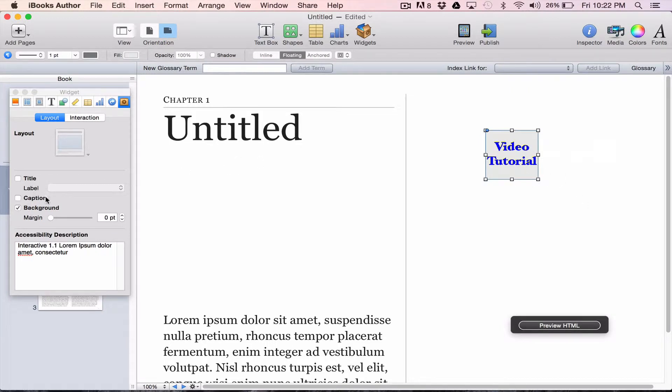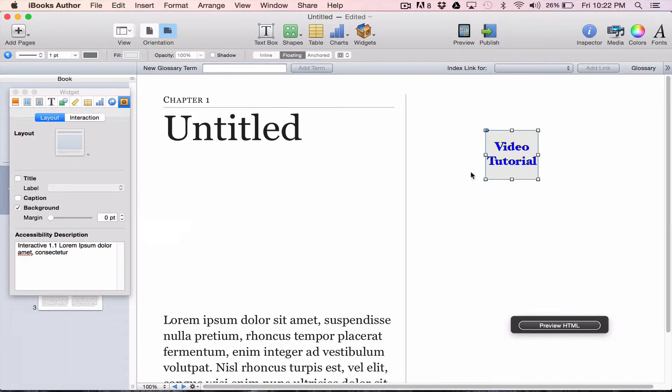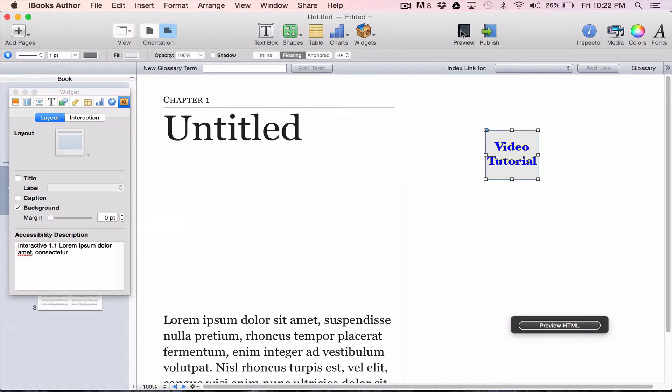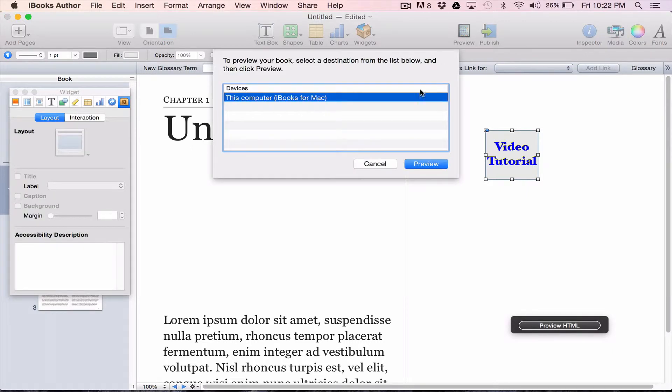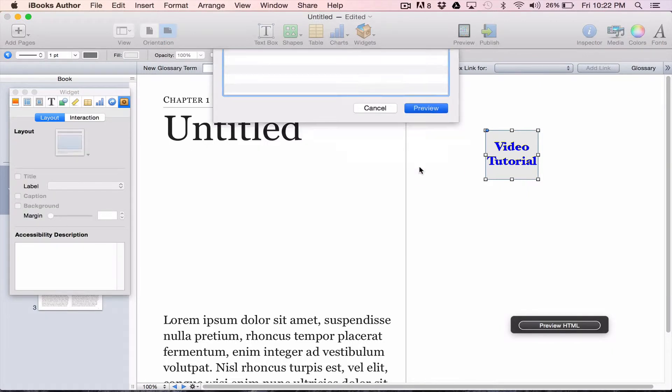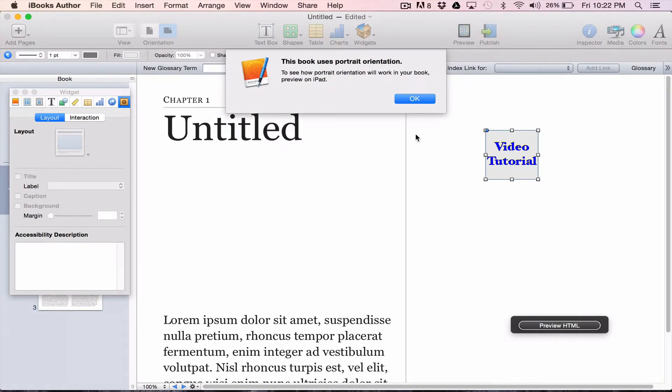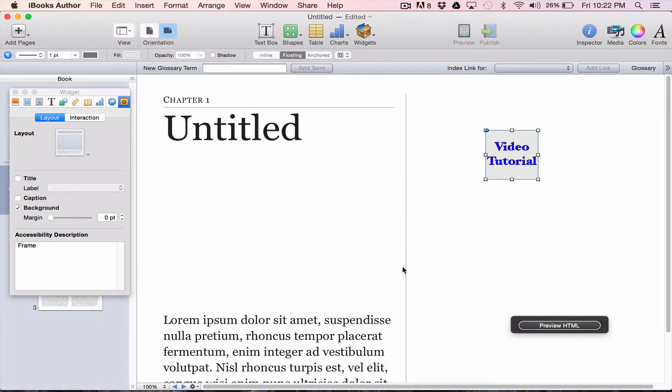If I want the title and caption, I can certainly do that, but it's totally optional. So this would be the button, this kind of gray button with the blue words video tutorial that the student would press. And if I preview this now out in iBooks for my Mac, I'll show you what that looks like. So the book will launch.